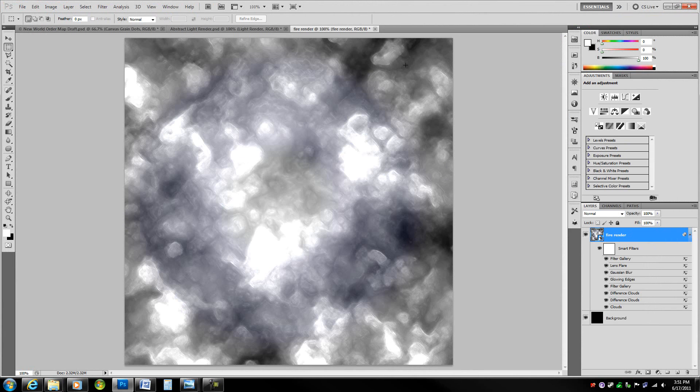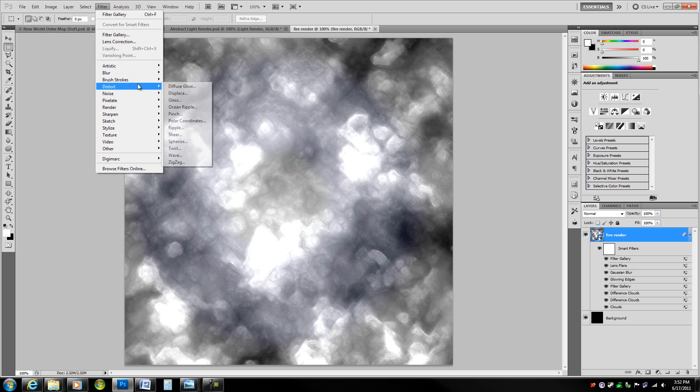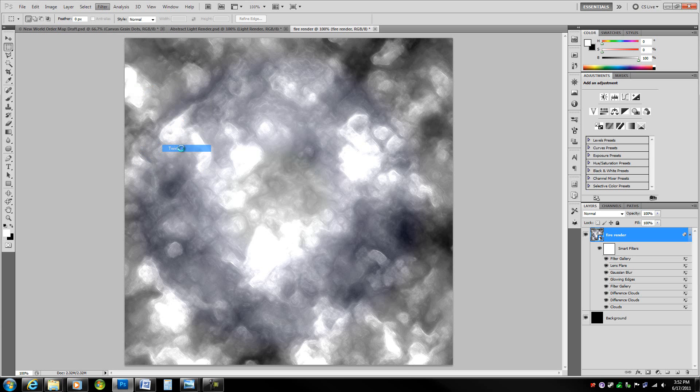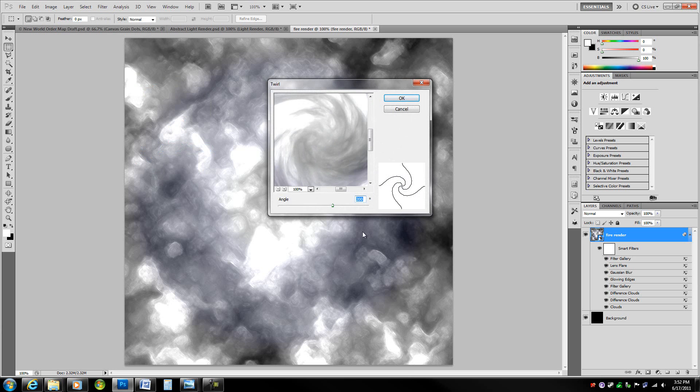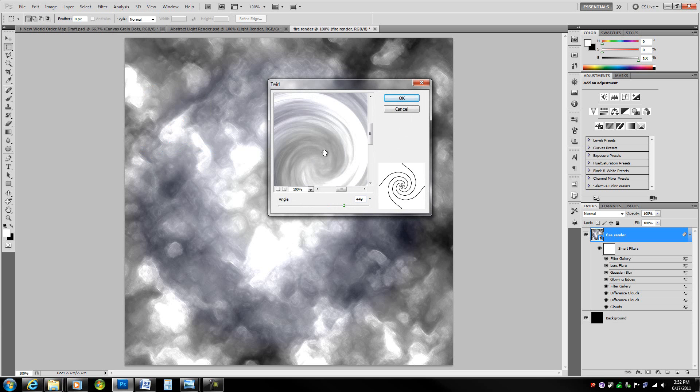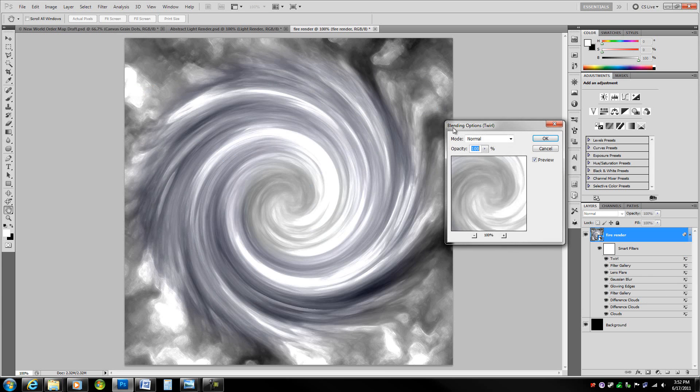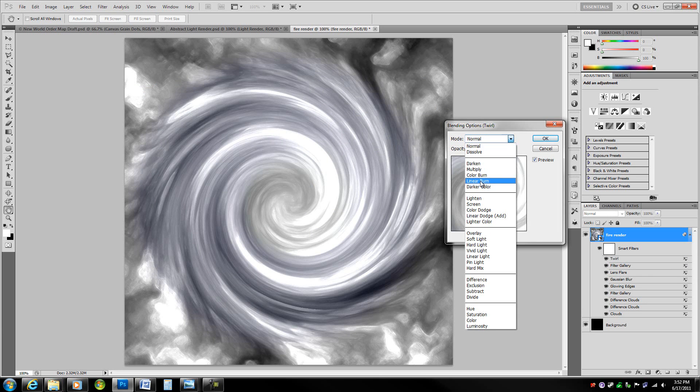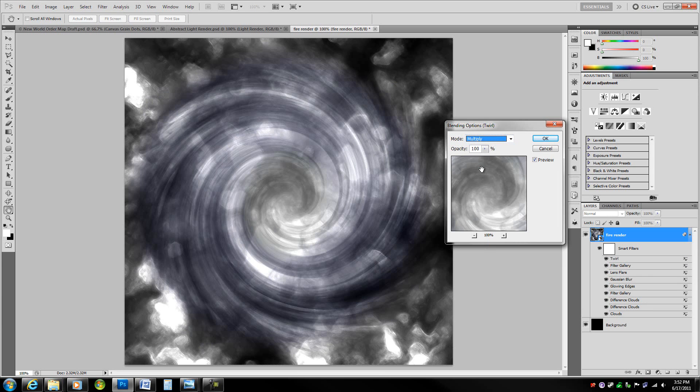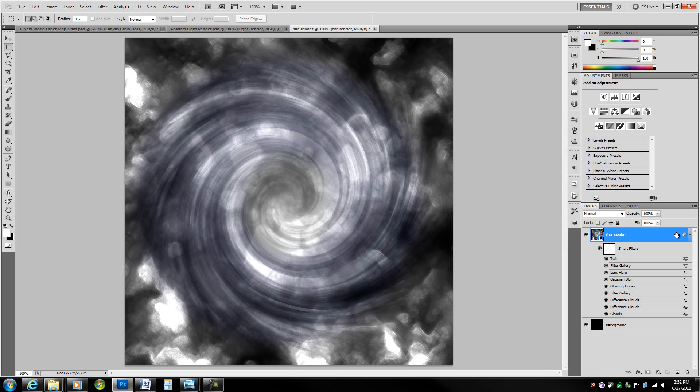All we have to do next is go to filter, distort, twirl. Take the angle to 449 degrees, that just gives this nice twirl effect so that we don't just have random pattern. Now go into the twirl blending options and simply change the mode to multiply. Now we have a nice base.